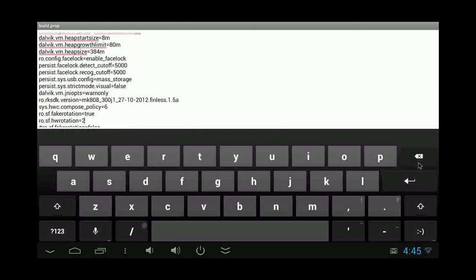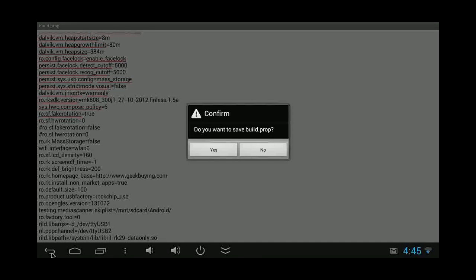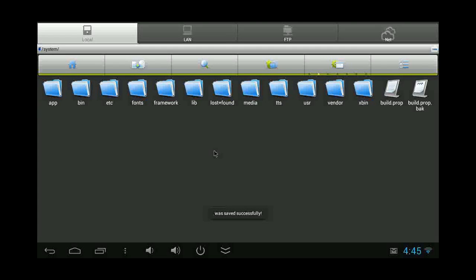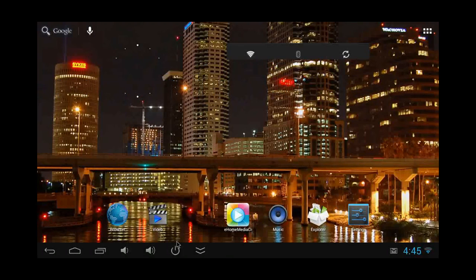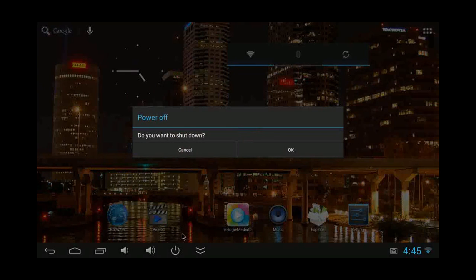It should be zero. Then we go back and confirm the change — and basically that's it. When we restart the machine, as you will see, it will be in portrait mode. Good luck.